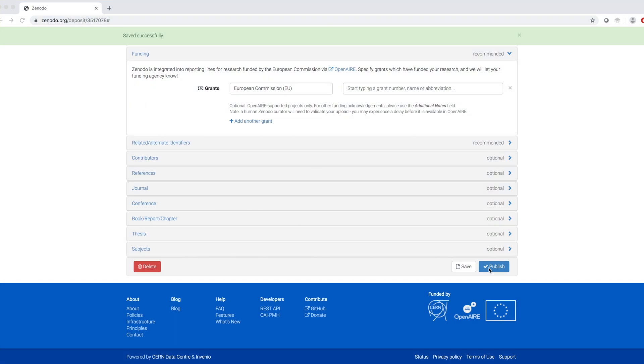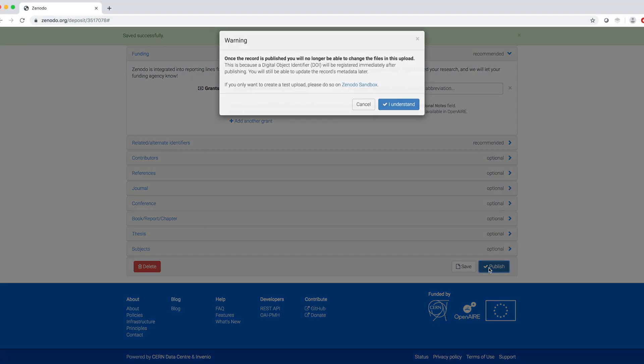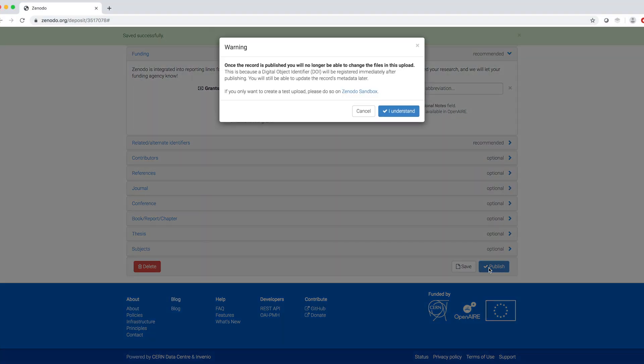To publish my dataset, I click on Publish and I get this warning. Once the record is published, you will no longer be able to change the files in this upload. This is because a Digital Object Identifier will be registered immediately after publishing. You will still be able to update the records metadata later.